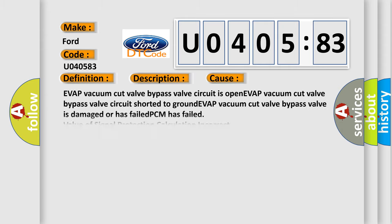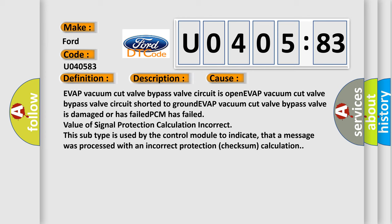This diagnostic error occurs most often in these cases: EVAP vacuum cut valve bypass valve circuit is open, EVAP vacuum cut valve bypass valve circuit shorted to ground, or EVAP vacuum cut valve bypass valve is damaged or has failed.